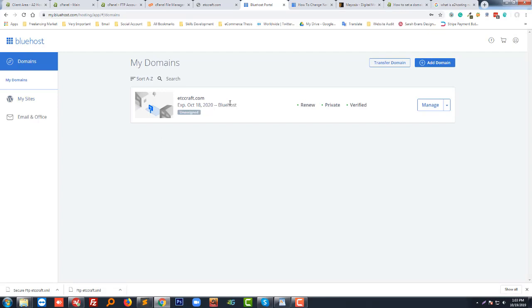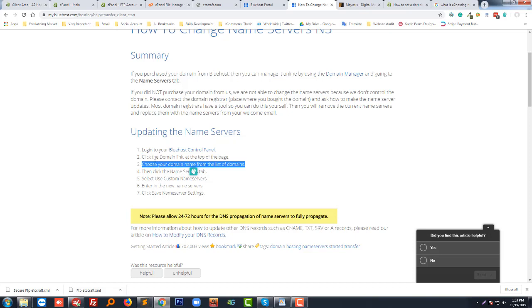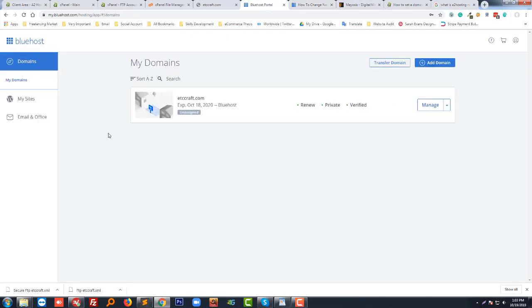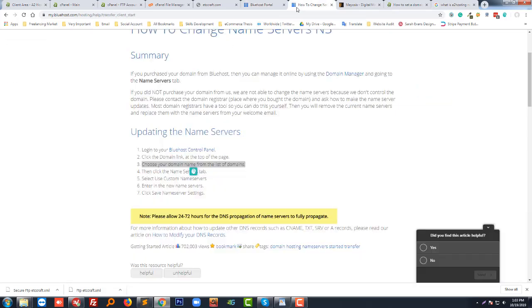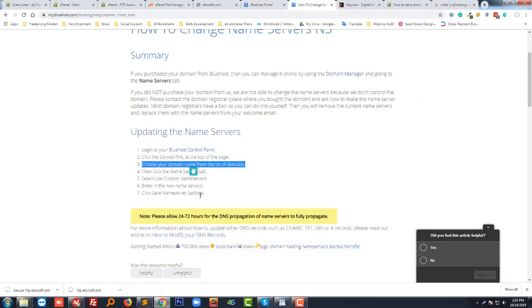This is my domain page. Choose your domain name from the list. When I click on the domain link at the top of the page I will go to this page, and then I have to choose the domain name from the domain list. I have only one domain right here, so I'm going to select it.